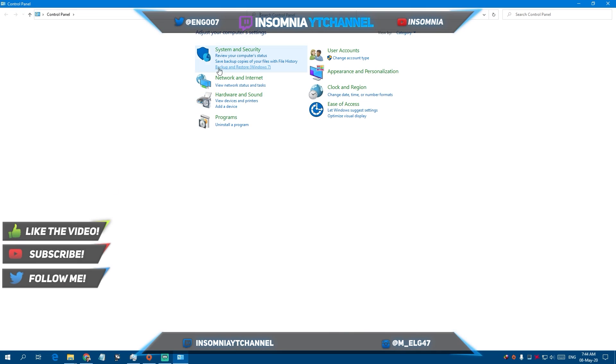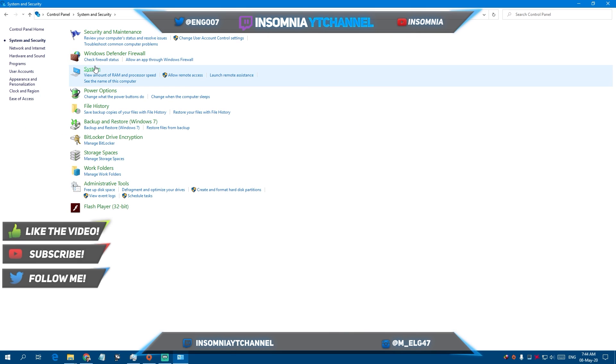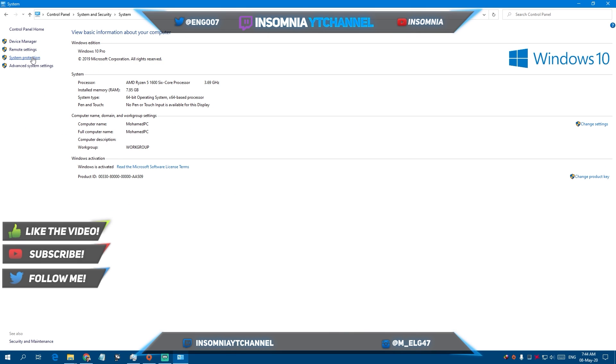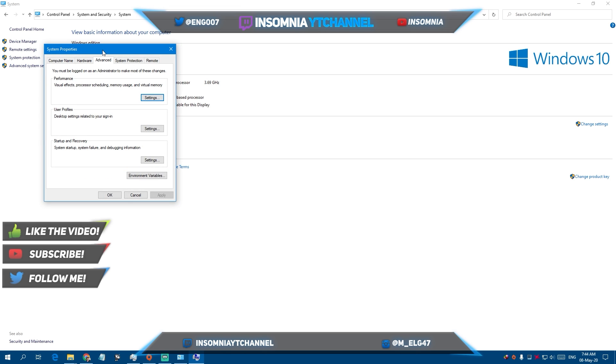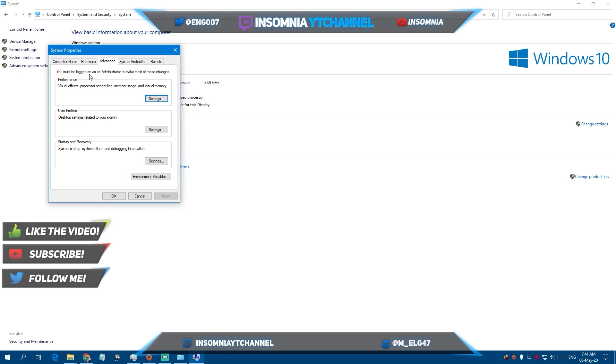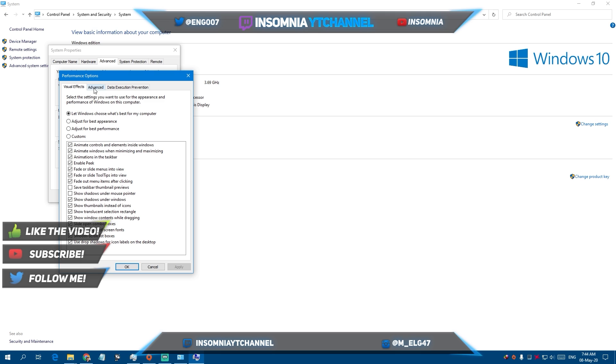Go to Control Panel, then System and Security, then System. Click Advanced System Settings, go to the Advanced tab, click Performance Settings, then Advanced, and then Change.